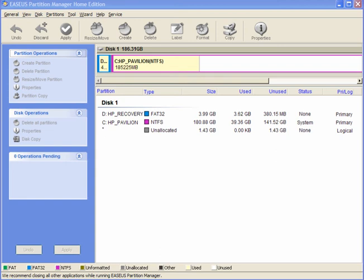If you use this program, EASEUS Partition Manager, which will work on Windows 2000, XP and Vista 32-bit, it's a free program, you can partition your drive.